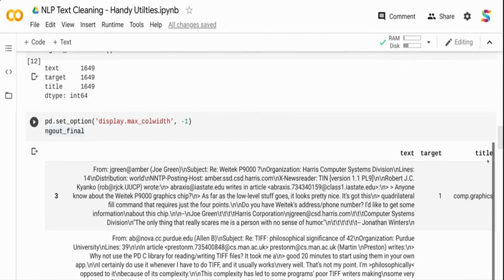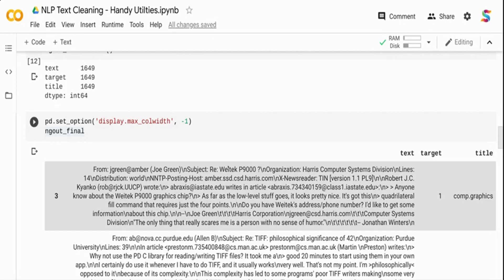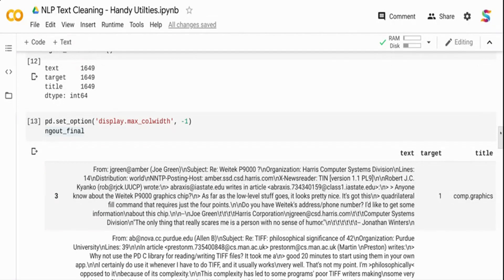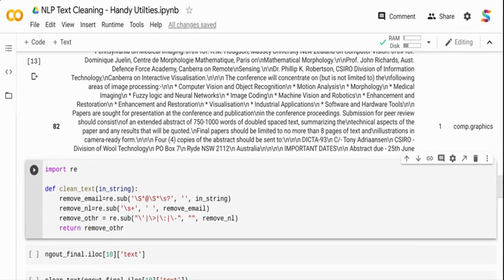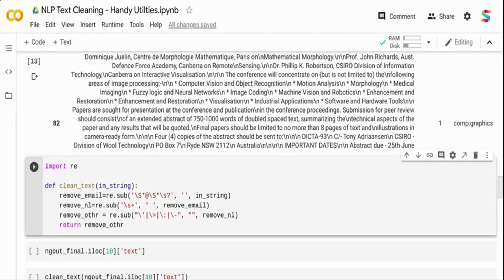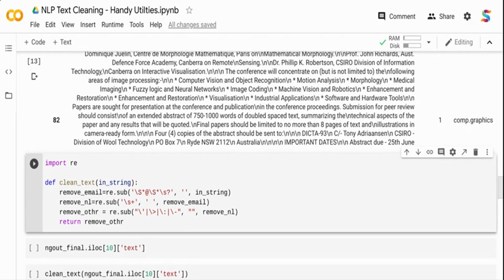Looking at the data, it's very messy. There are email addresses — which don't make sense in a text classification model. There are lots of numeric values, version numbers, tab characters, and newline characters. All of these will create noise if you're building TF-IDF vectors. This is a pretty good dataset to work with for messy data cleaning.